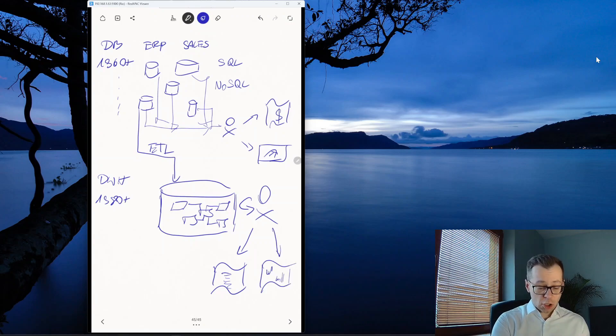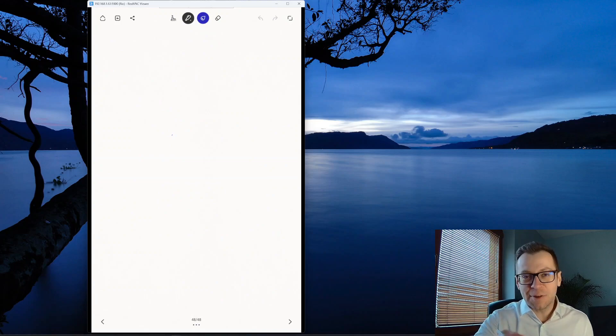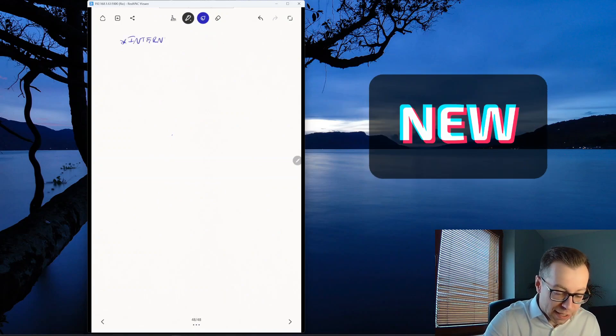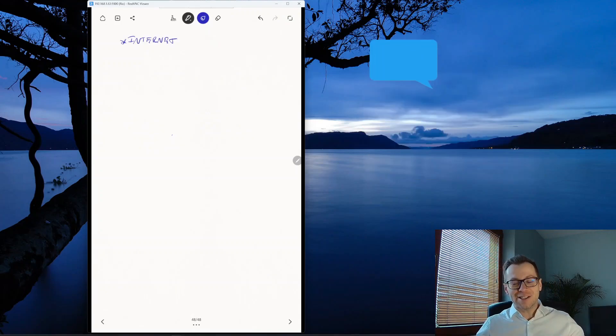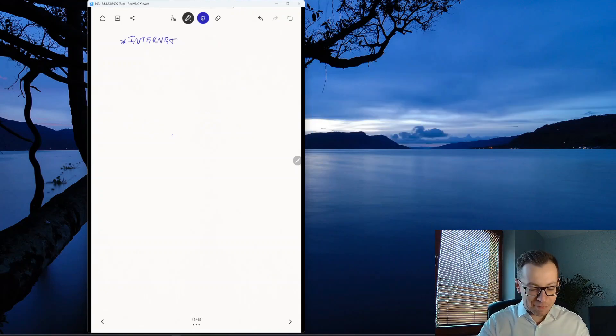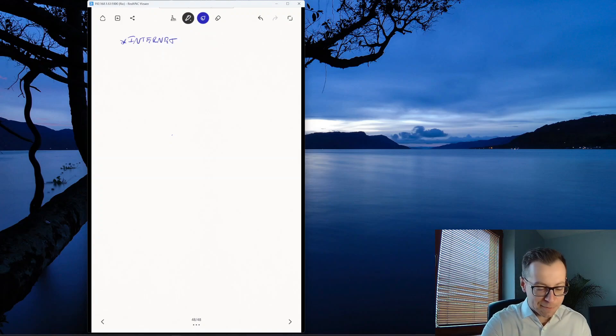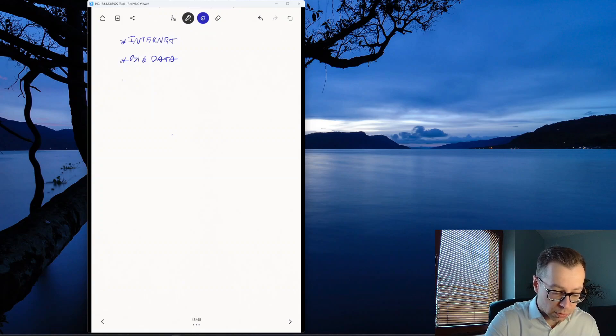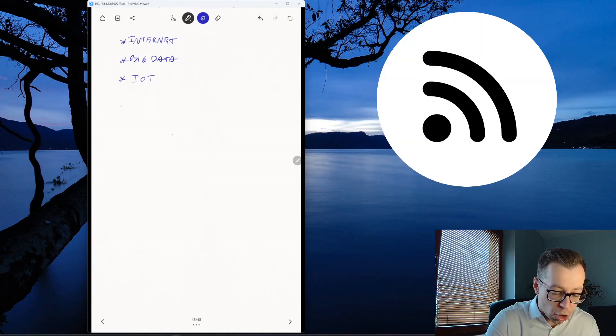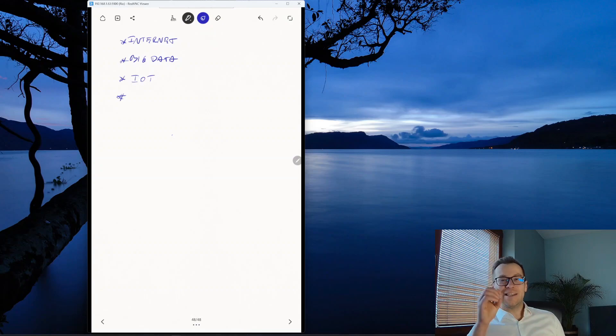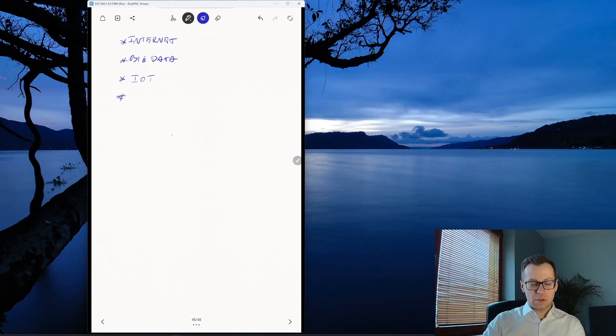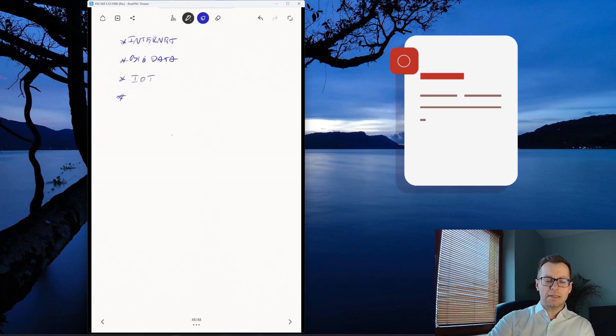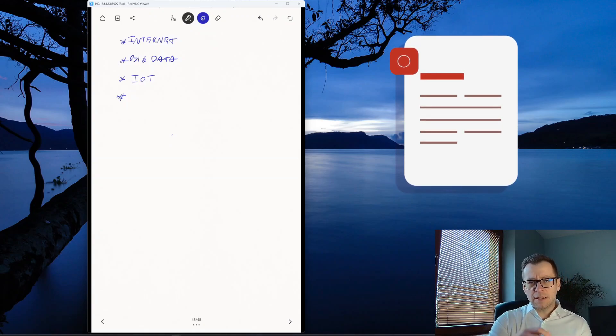But the times moved on. We started to have something new, something that was not existing before. We started to have internet. And with the internet, we started to have a massive number of users generating a massive number of data, basically creating what was called, of course, big data. And then we started to have other things. We started to have the IoT, Internet of Things. And we also started to have different forms of data. Suddenly, we started to get this massive volume of documents, email, the internet page content or images.